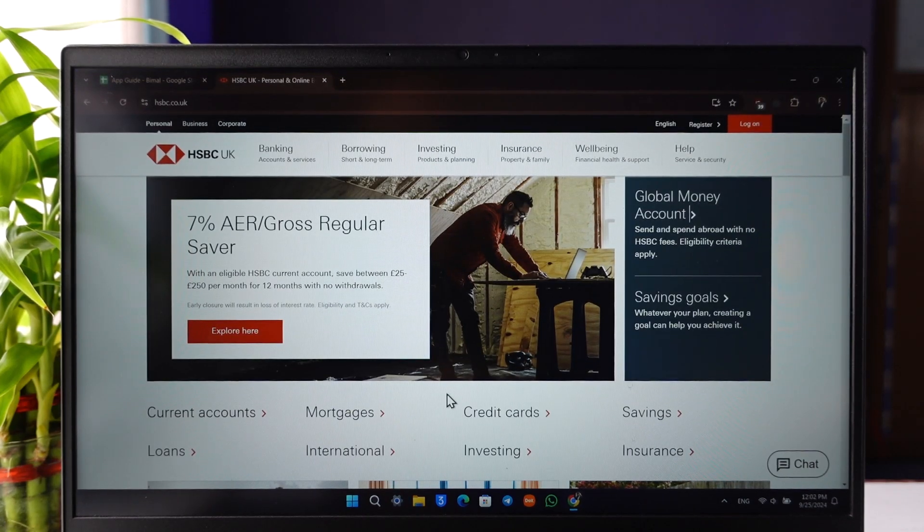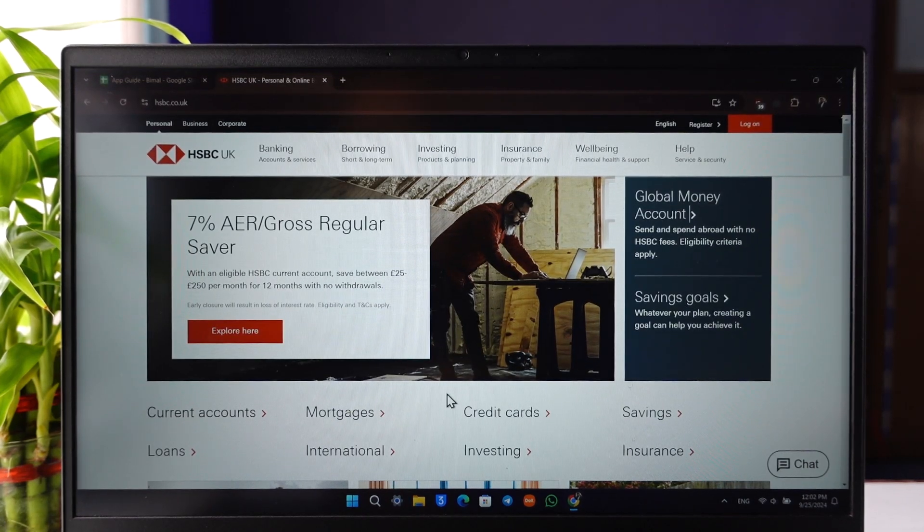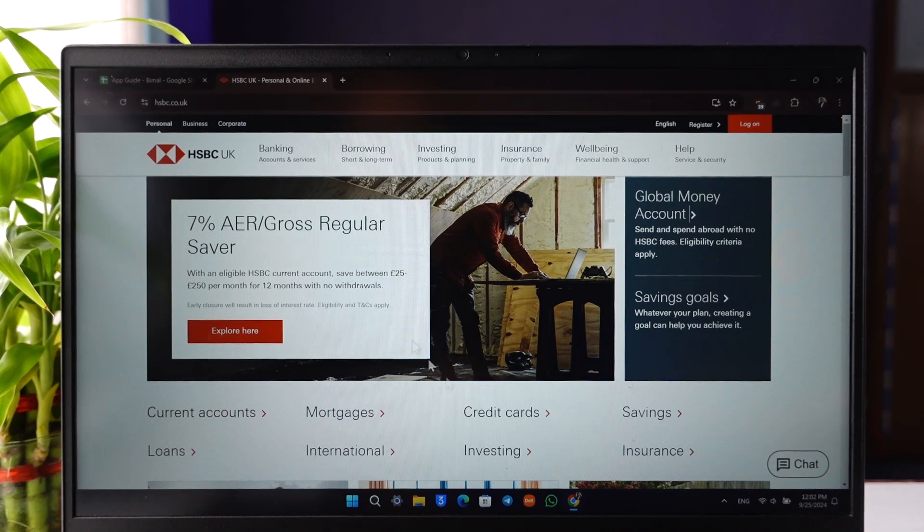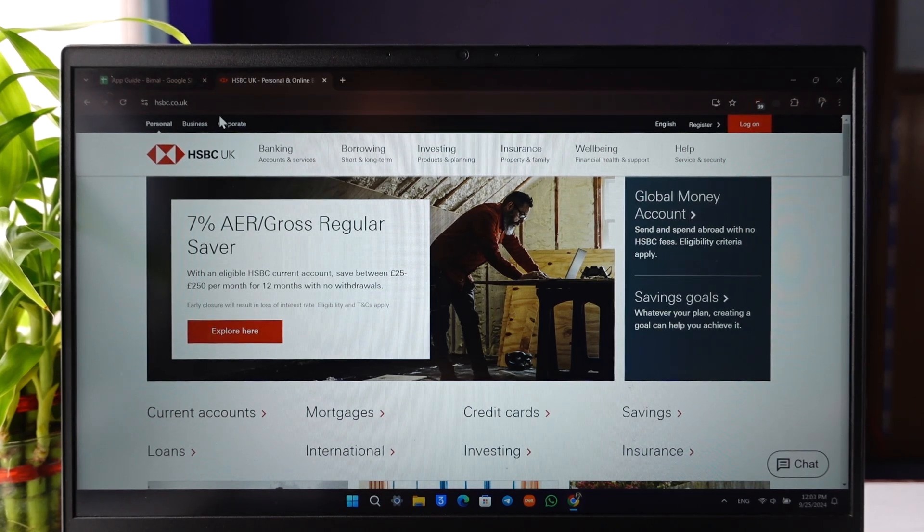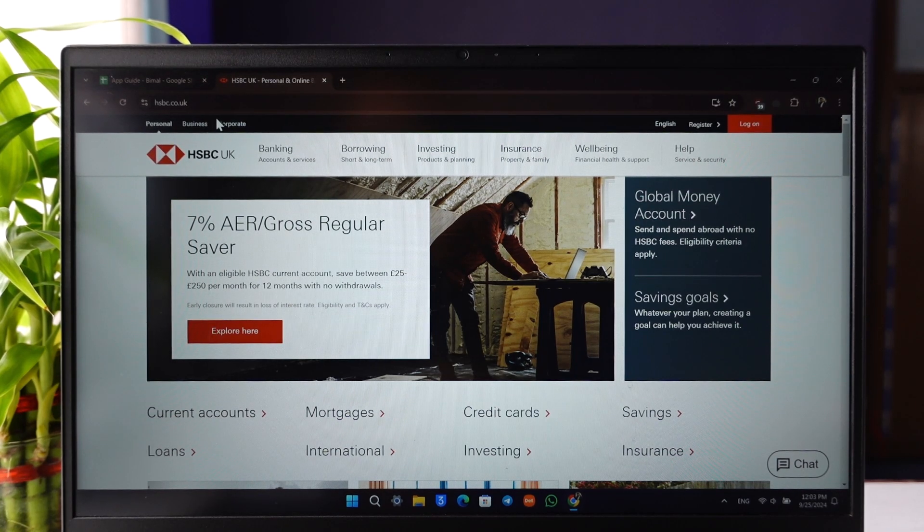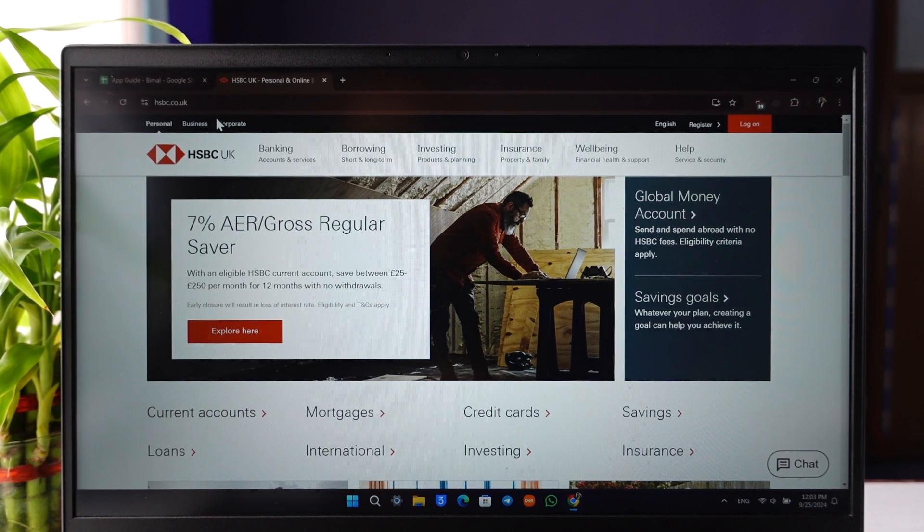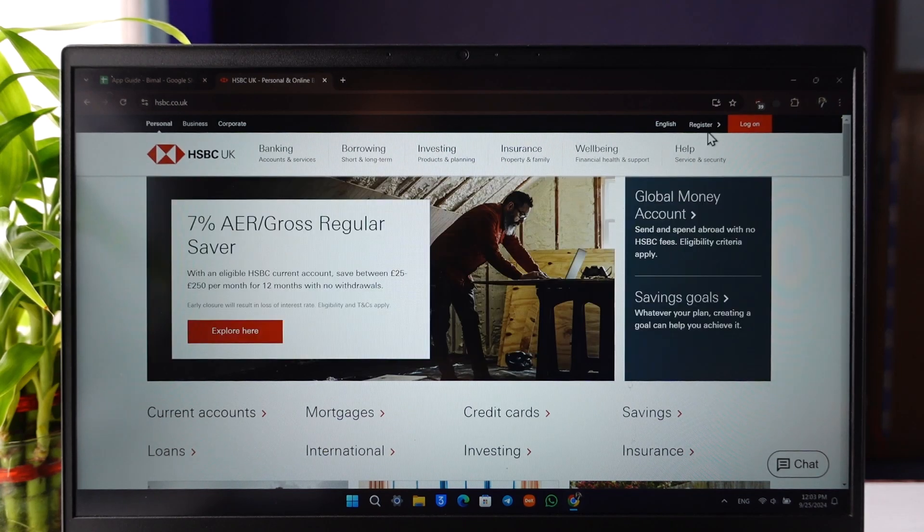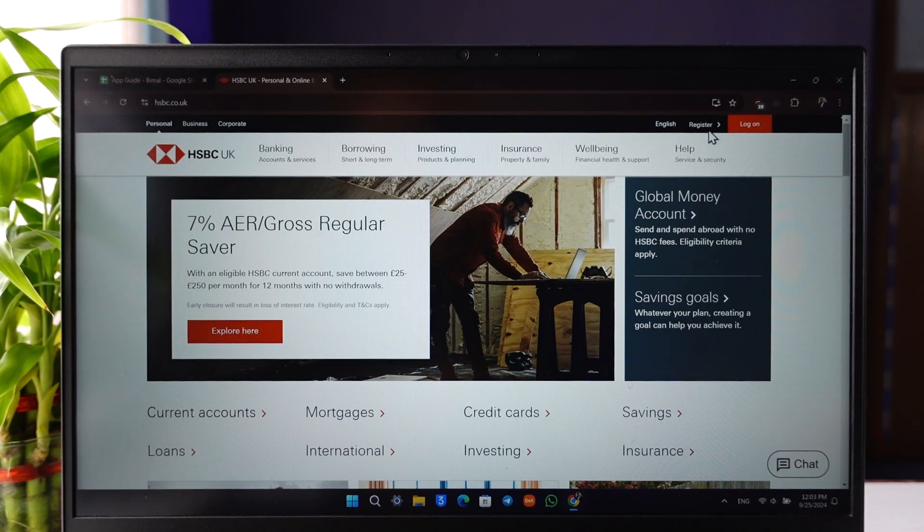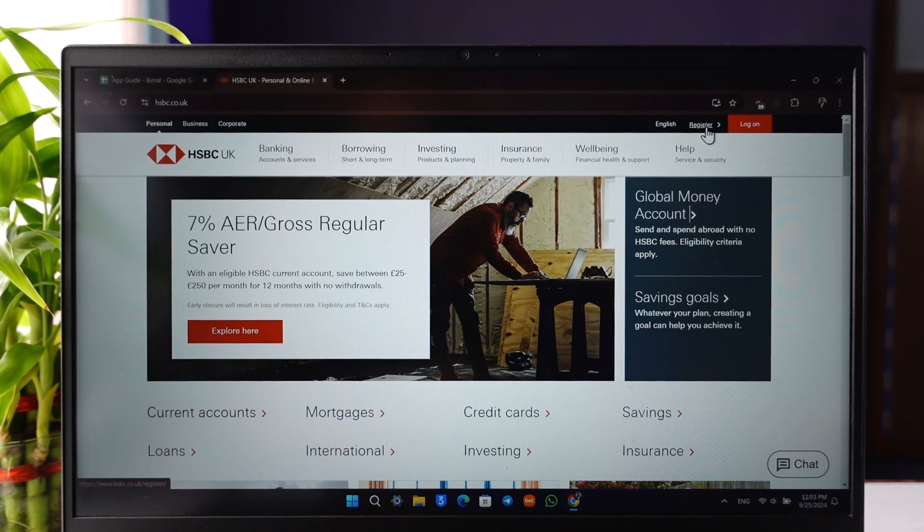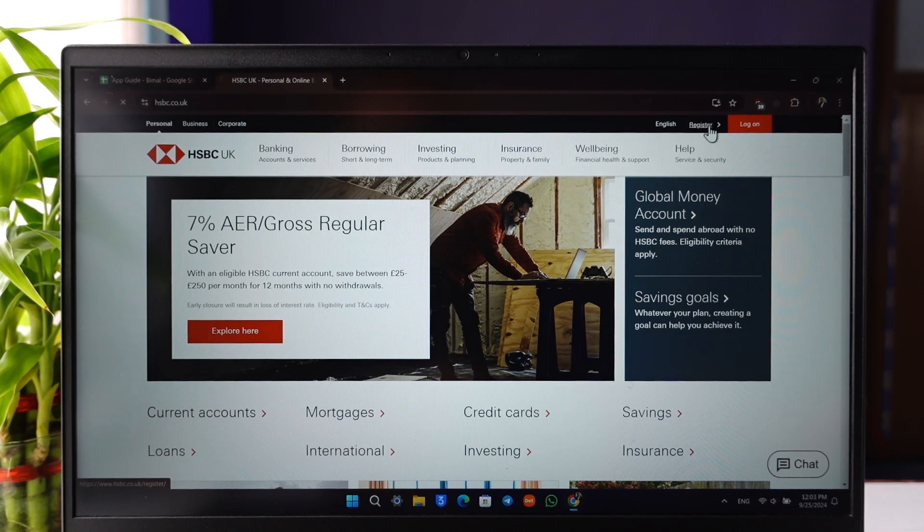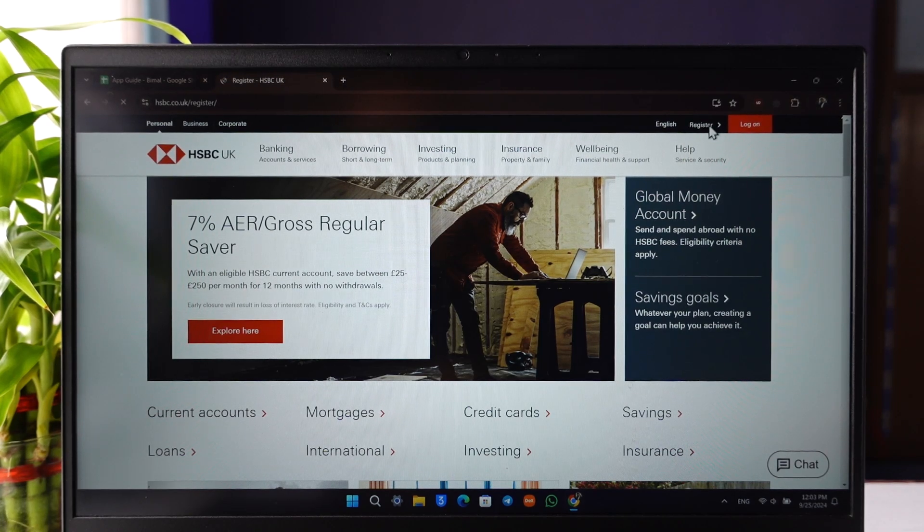you want to register and set up your online banking to have easier access to your funds. Go to HSBC.co.uk, which is the official website. Once you're there, you'll find at the top right 'Log On,' but you want to go to the option called 'Register' because we are trying to register for online banking.